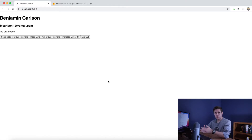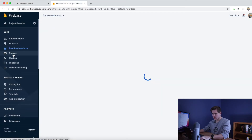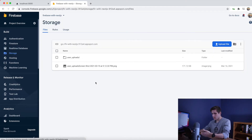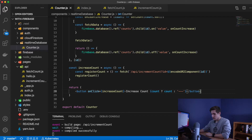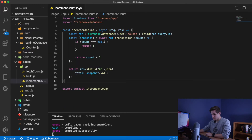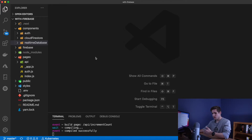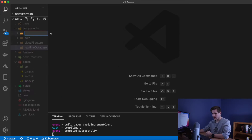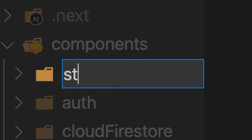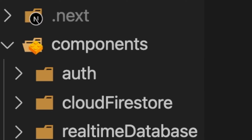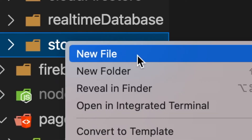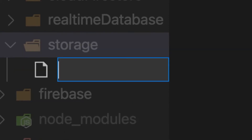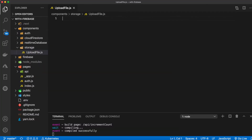Lastly, we're going to look at storage. Storage is this tab right here, and it basically allows us to upload images, videos, and that sort of stuff. Close out all of this — we just need one file for storage. We'll store that inside the components folder in a folder called storage, and a file inside that called upload-file, because that's what we're going to be doing: uploading files to storage.